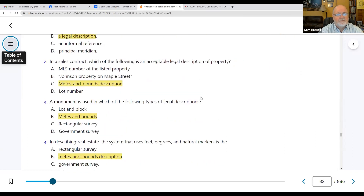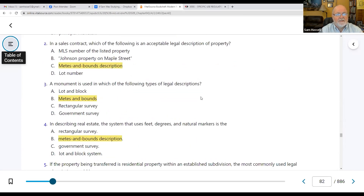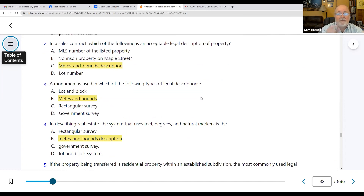Number two: in a sales contract, which of the following is an acceptable legal description of the property? The answer is a metes and bounds description. MLS has nothing to do with it. 'Johnson property on Maple Street' does not qualify, nor does just the lot number.